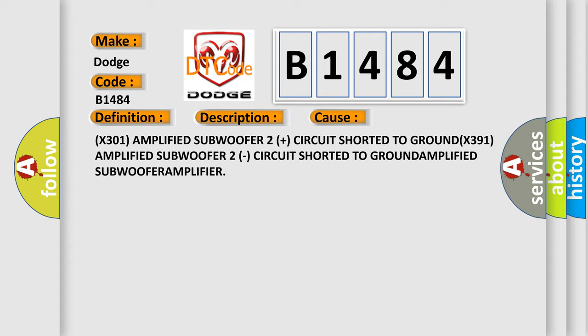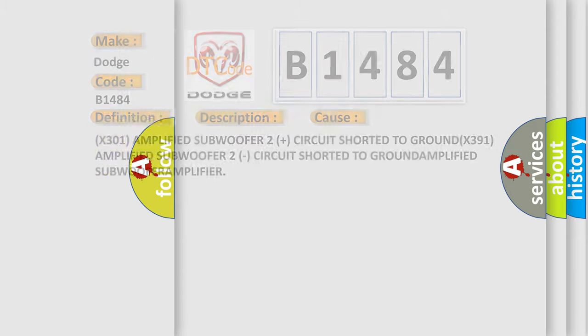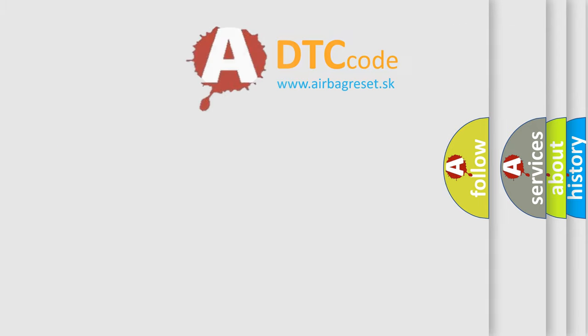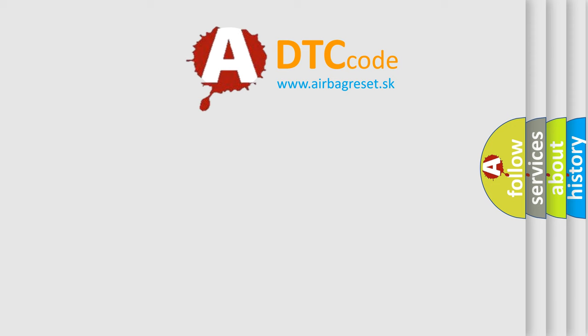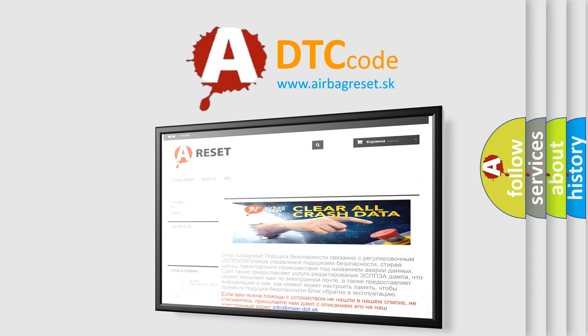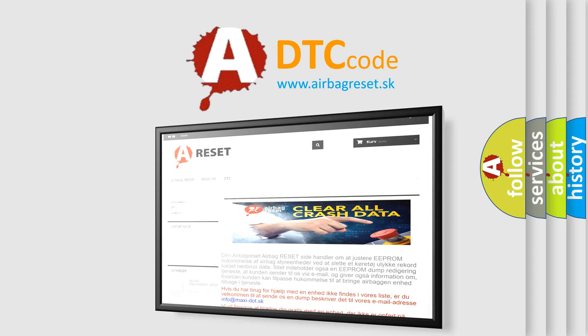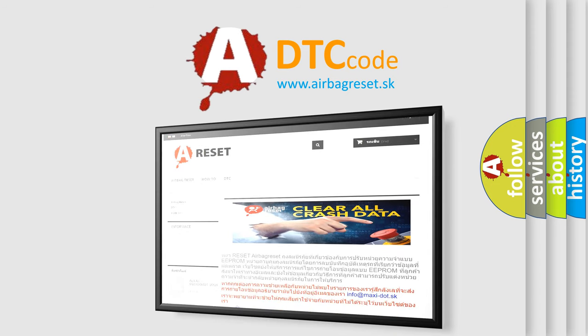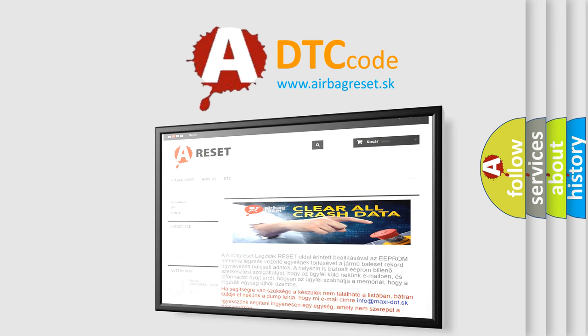The Airbag Reset website aims to provide information in 52 languages. Thank you for your attention and stay tuned for the next video.